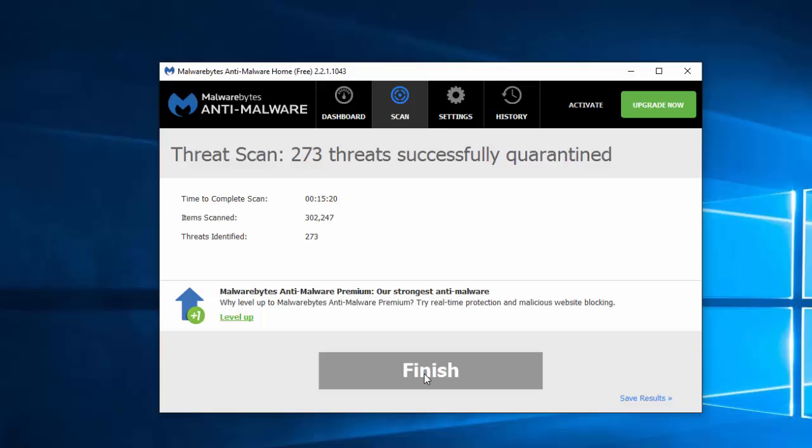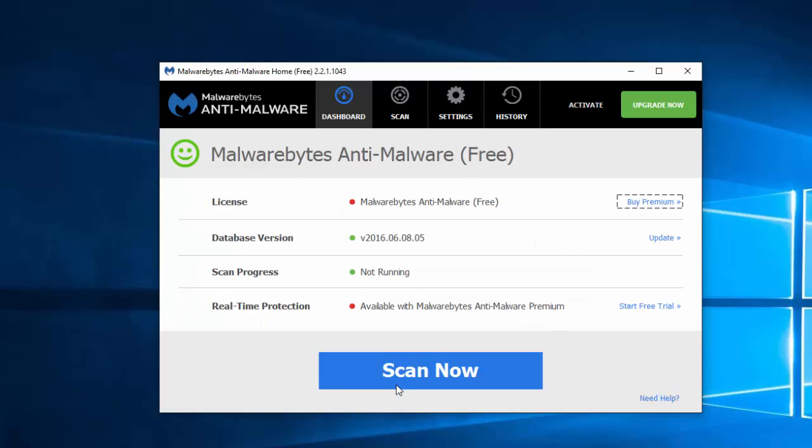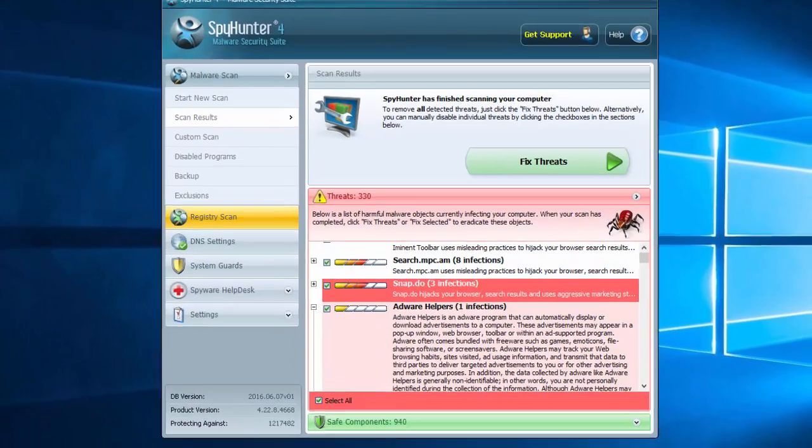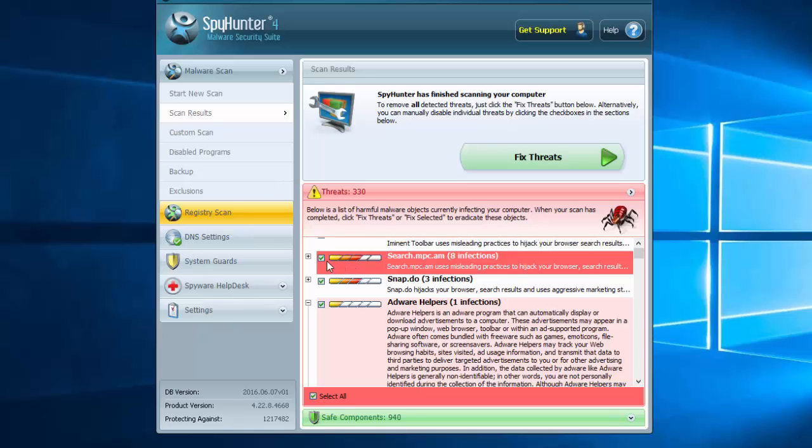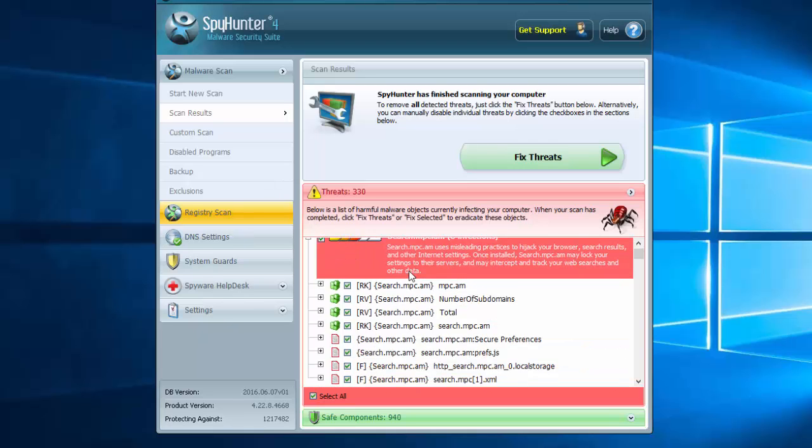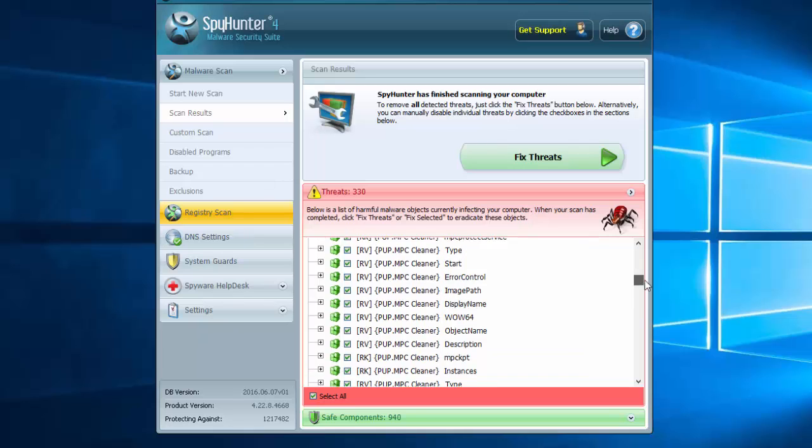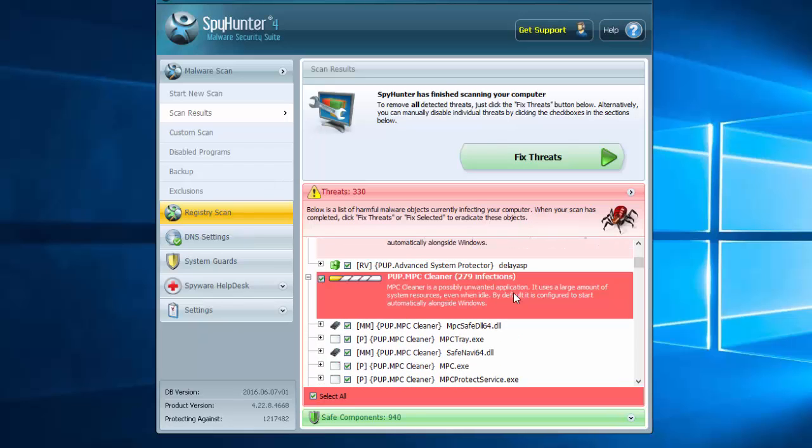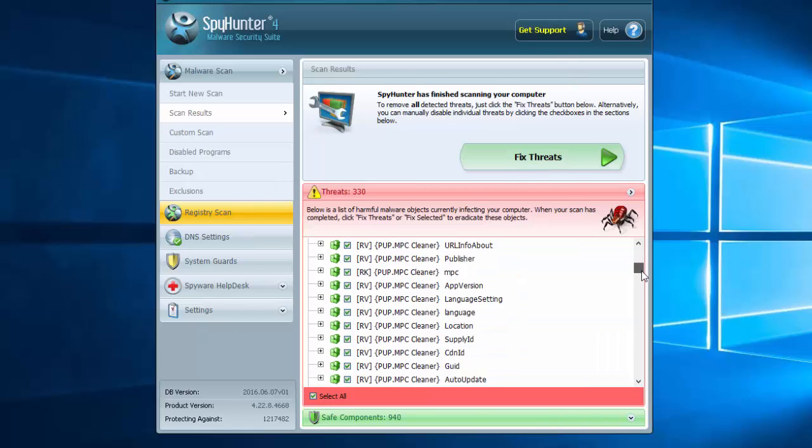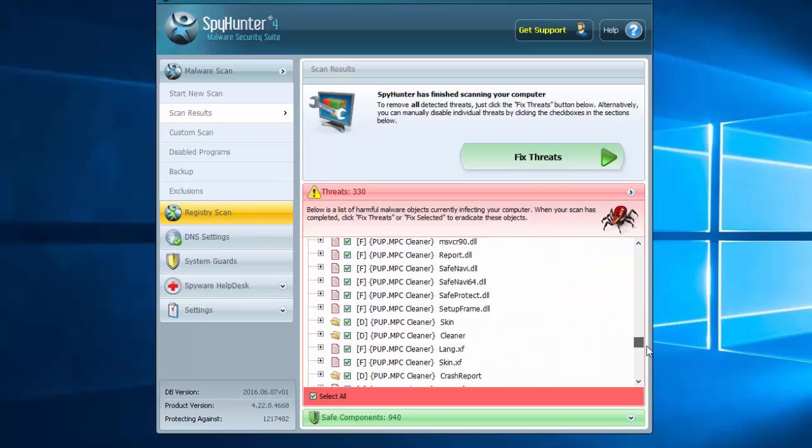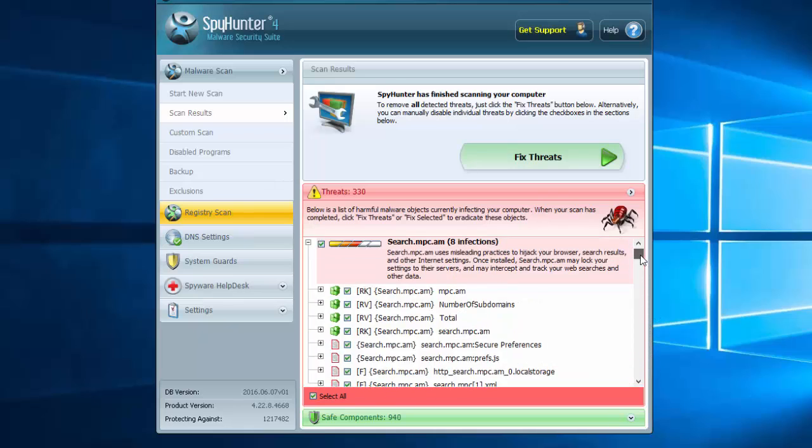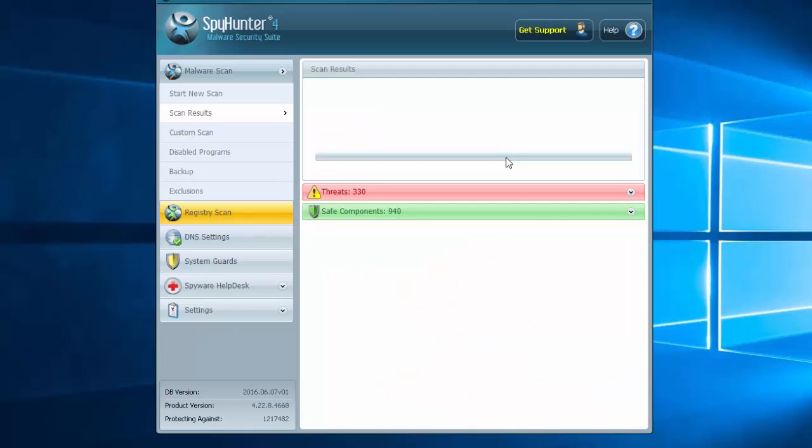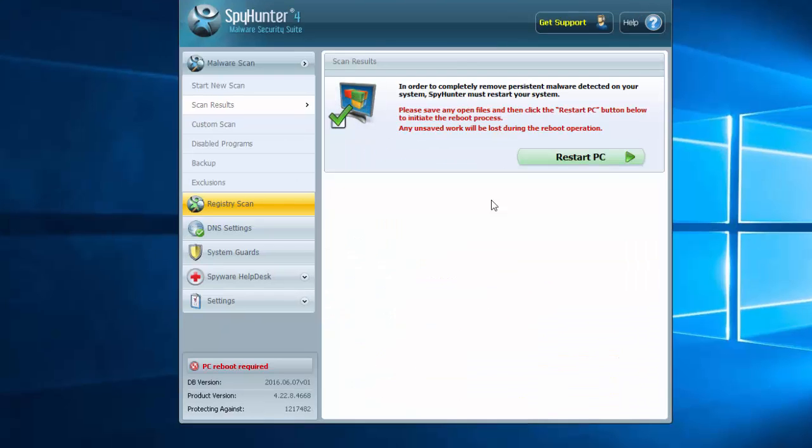The second one, which I find much more powerful, is SpyHunter, and I will also give you a link in the description. SpyHunter finds nearly 300 entries of potentially unwanted programs called PUP.MPC Cleaner and also detects hijackers in browsers. So just by using it, you can remove all at once. As you can see, it found several other unwanted programs on my computer.